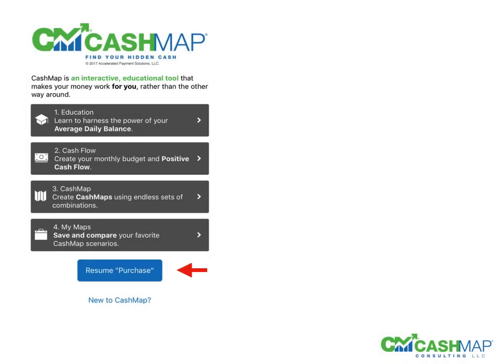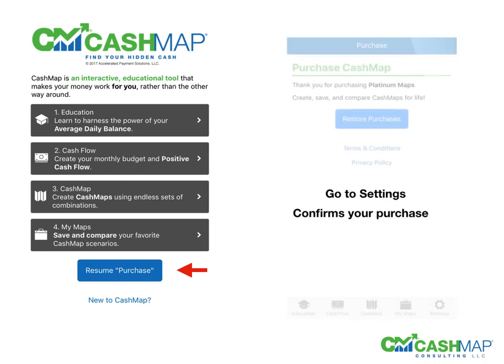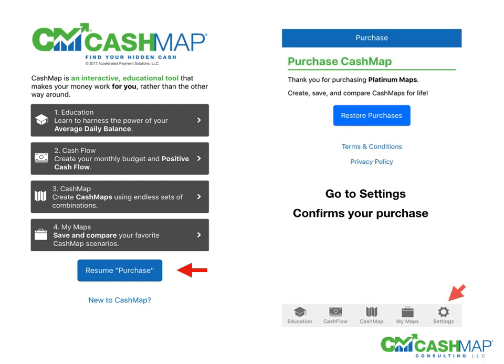When you first open the application, you may very well see for the first time the resume purchase button at the bottom. This is reflected in the settings section of the application, which shows you that you purchased the application and, if you have purchased a subscription, how long your subscription will last.